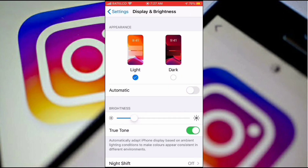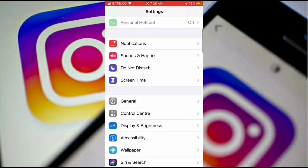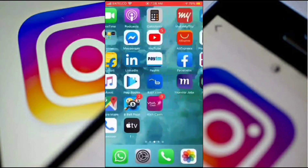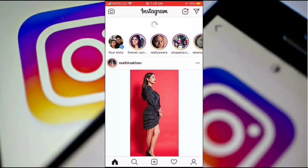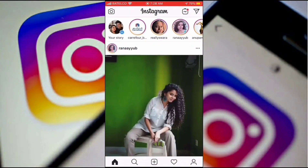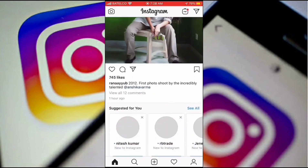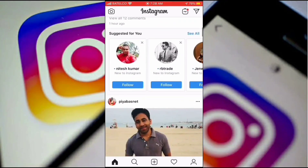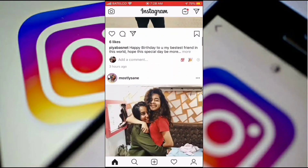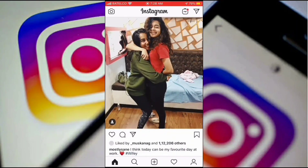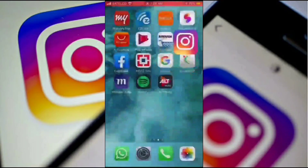On your iPhone, go to Settings, then Display and Brightness. Under Appearance, it is set to Light right now. If you go to Instagram, you can see the background is white — that's the normal way we use Instagram.